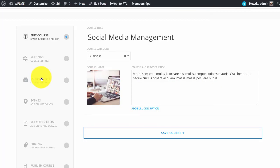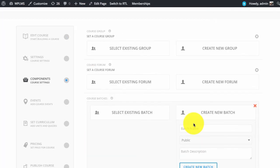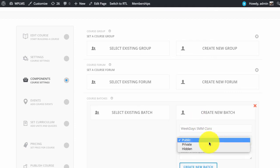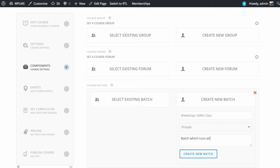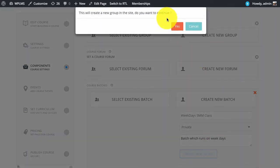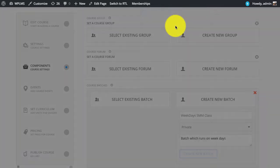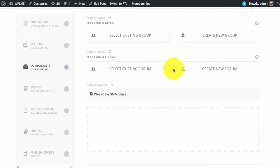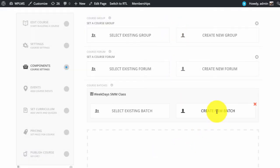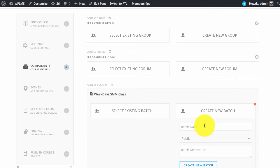So this is a social media management course and for example we have two batches for this course. Similarly we have a weekend batch.